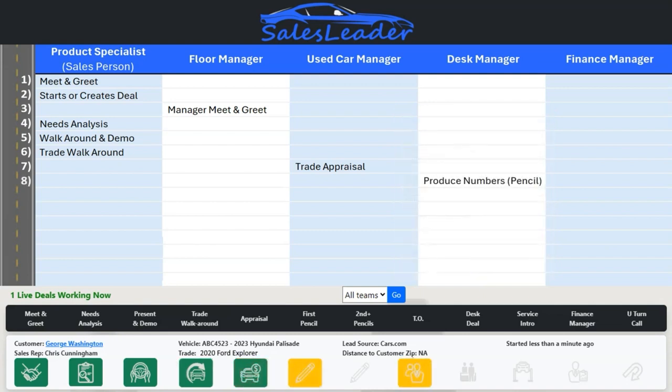And once the appraisal has been completed, your desk managers get a text notification that numbers are needed. Everything the desk manager needs to produce the numbers should now be in the system, so a conversation with the sales rep is not even necessary.